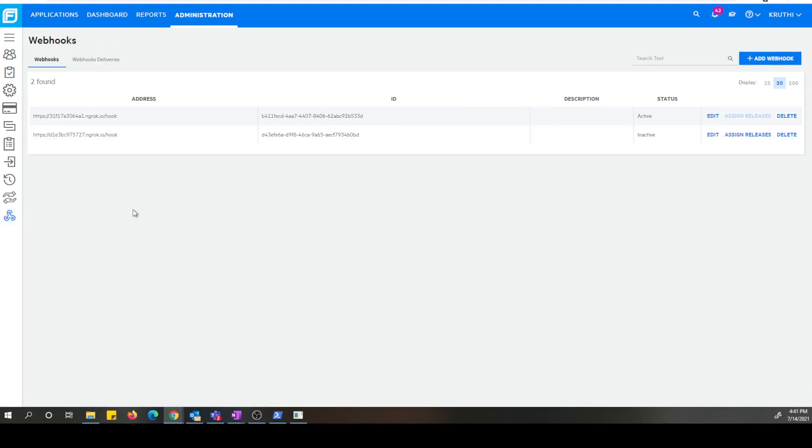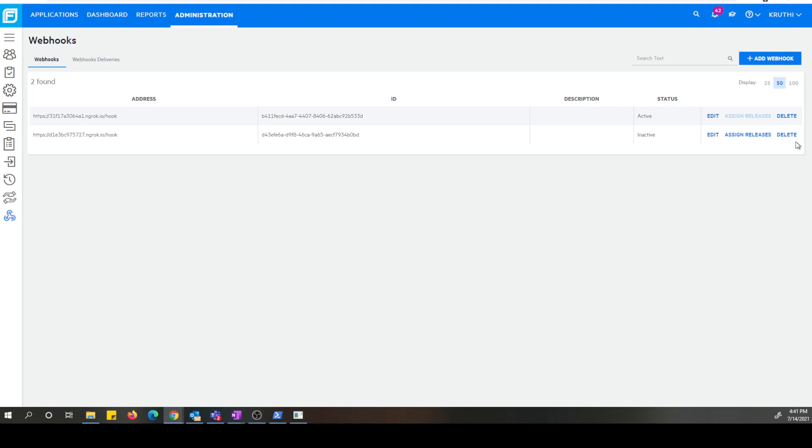Once you're on this page, you can see the list of webhooks that are currently configured for this tenant. And there are some actions like edit, assign release, and delete on this page. As you can see here for this particular webhook, the assign release is greyed out, which means that this webhook is configured to monitor all release scan events.